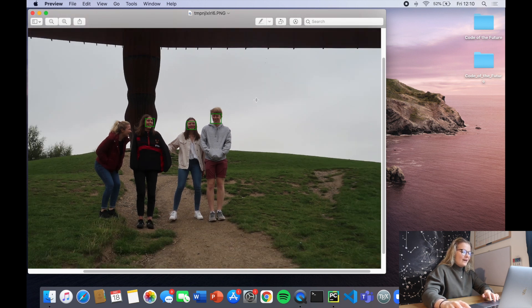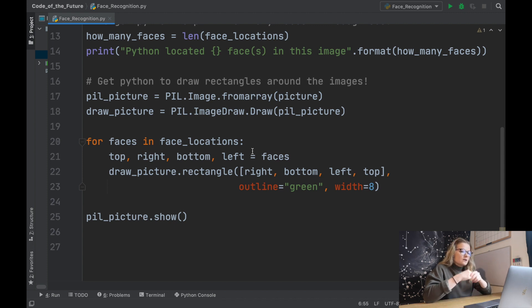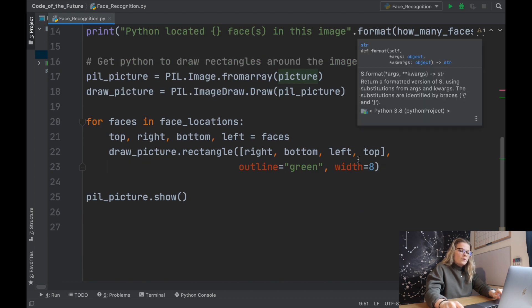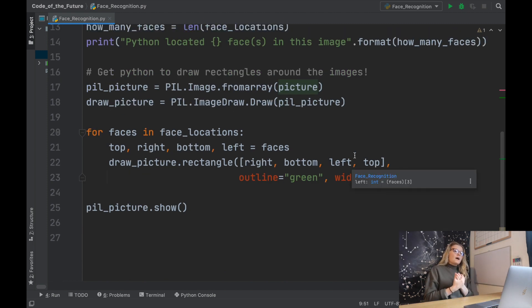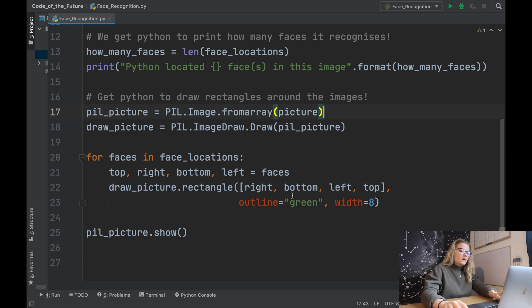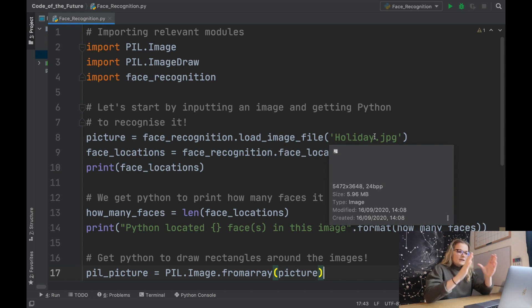So that is exactly how you take an image and get Python to recognize faces and draw a rectangle around each detected face. You can extend this further with more images. A tip to remember: if faces are very far away in an image the pixels may be too small to detect, so try to use images where the face is clearly head-on.